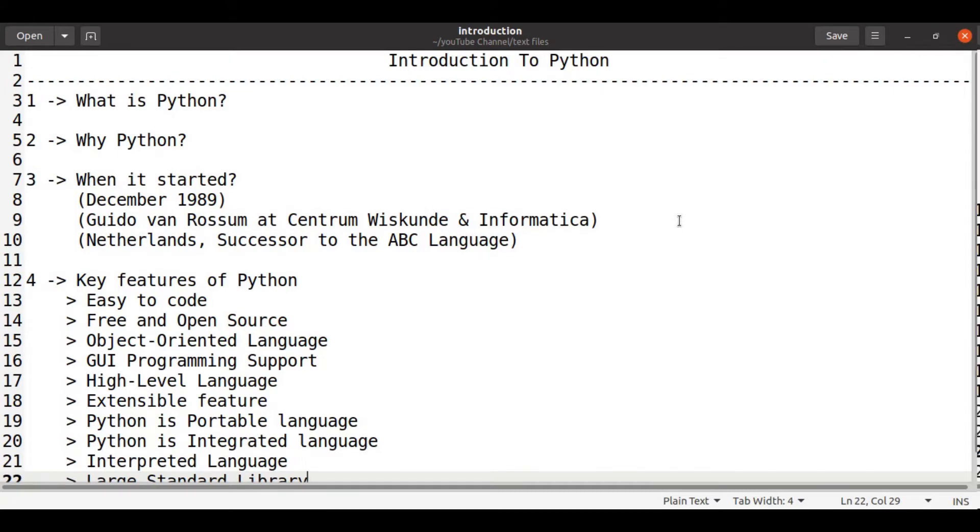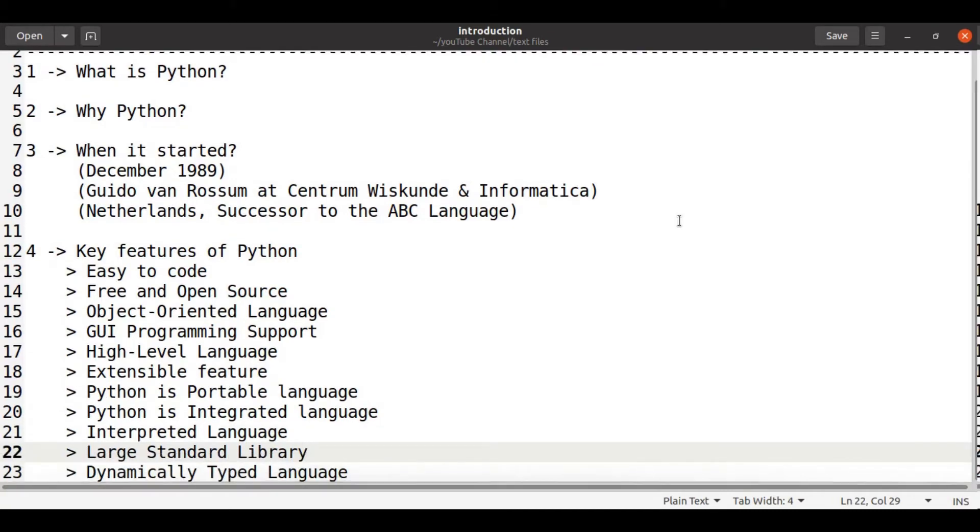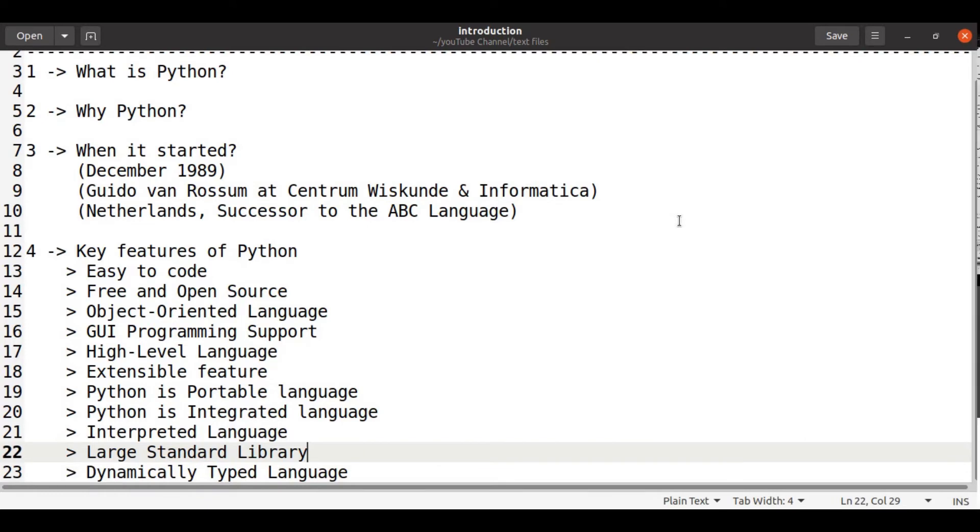Key features of Python. There are some key features that allow us to use Python language very efficiently. Those are easy to code. Python language gives us the ability to code very easy with its less code.